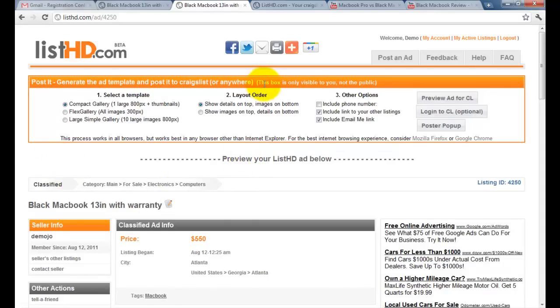Now you're done. Don't forget to share your ad on your preferred social networks. Thanks for using ListHD and have a great day.